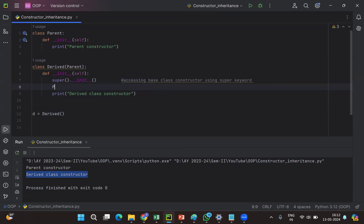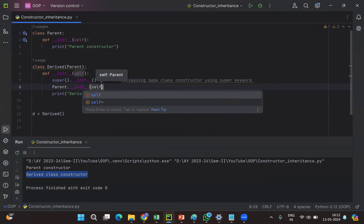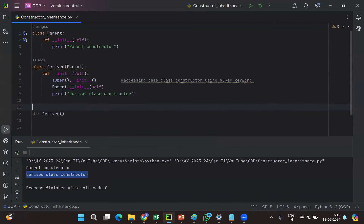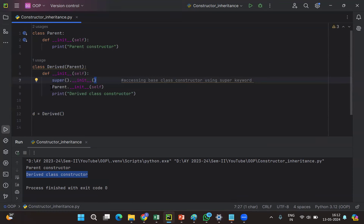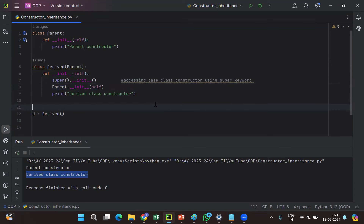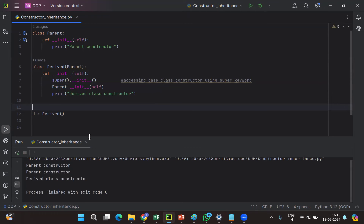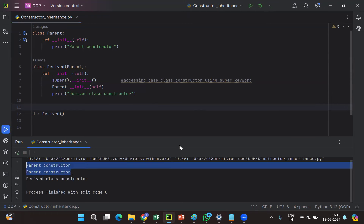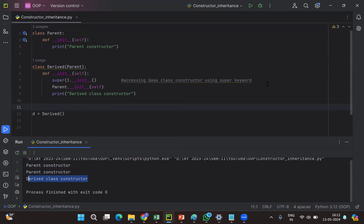There is one more option — calling the parent constructor using the parent class name directly: 'Parent.__init__(self)'. The key difference is that when calling using the super keyword, the 'self' keyword is not mandatory, but when calling using the class name, you must provide the 'self' keyword. If we execute this, the output is the same: it prints 'parent constructor' twice and then 'derived class constructor' once.